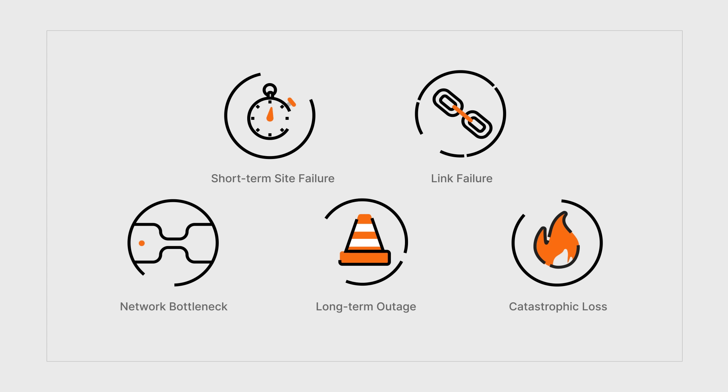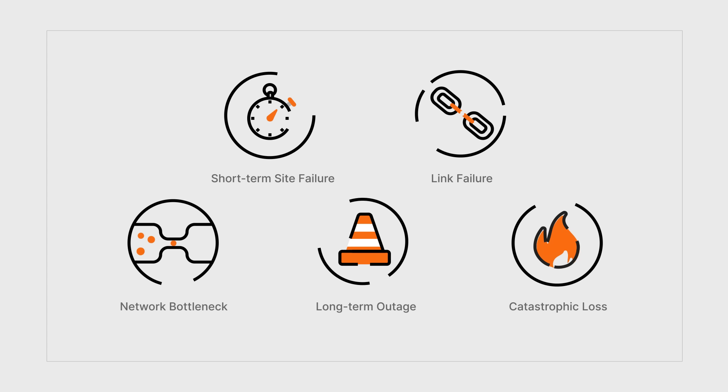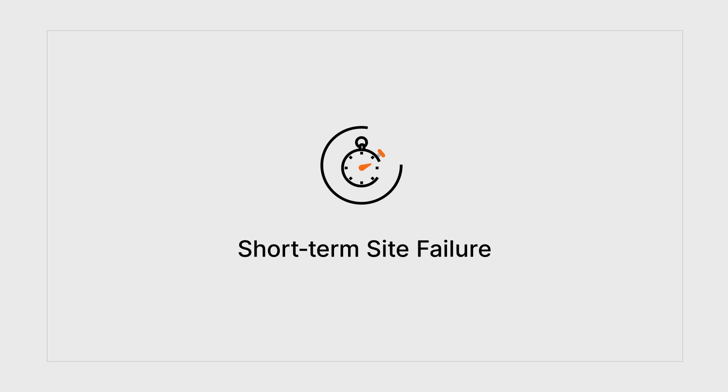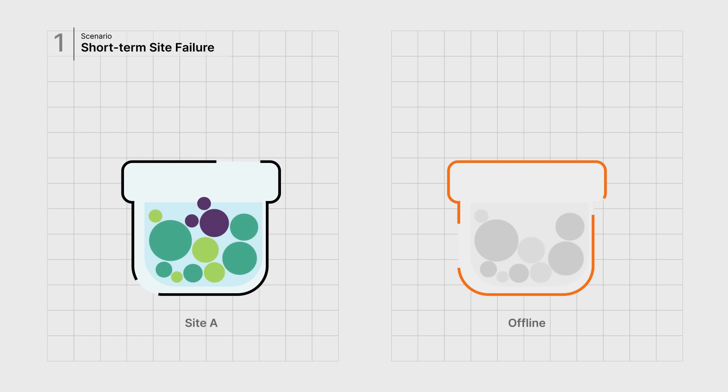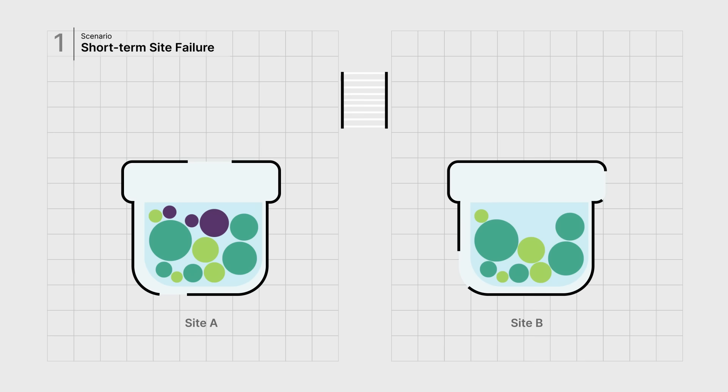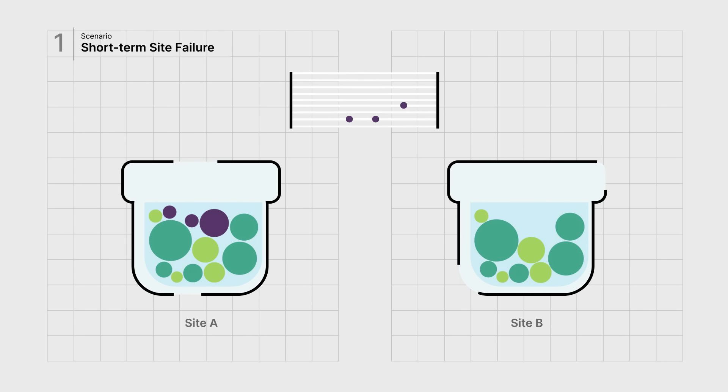Let's consider some real-world failure scenarios. For any number of reasons, a site may go down for a short period of time. In this situation, Site A continues uninterrupted, placing unreplicated objects in a queue that are synchronized automatically when Site B comes back online.